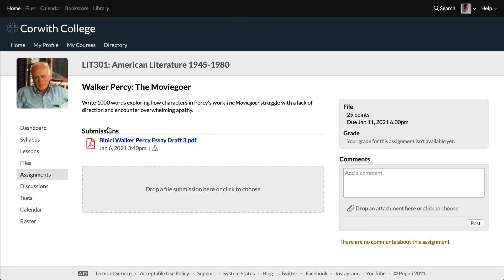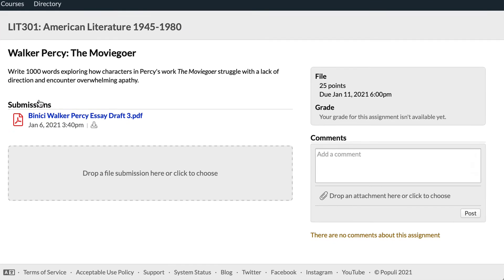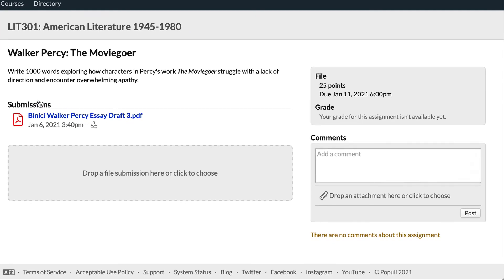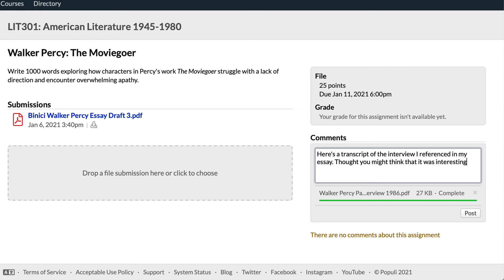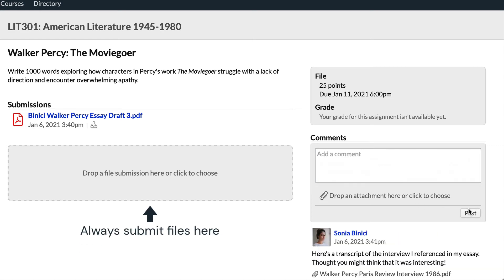Just a couple of quick notes. If you upload your file as an attachment to a comment, your instructor won't be notified that you submitted your work. Comment attachments are for files related to the assignment but not the submission itself.